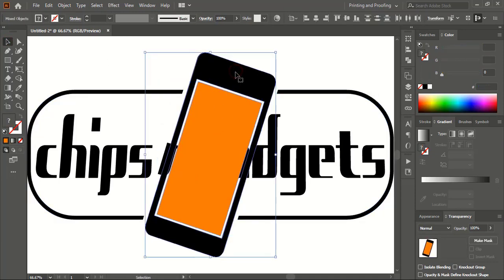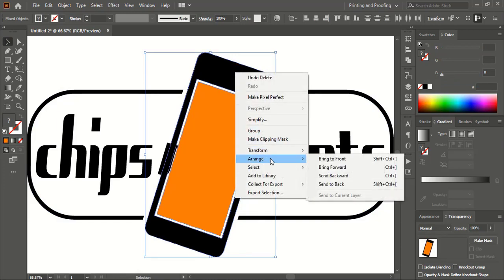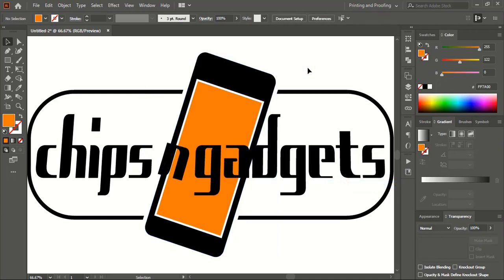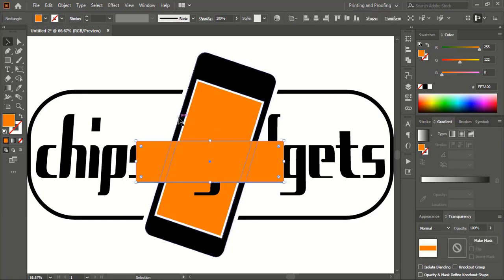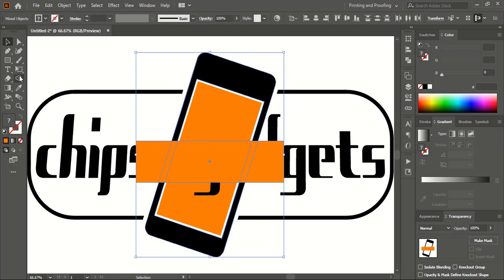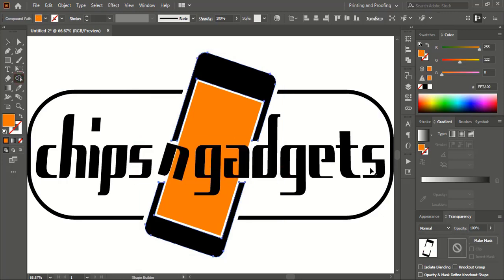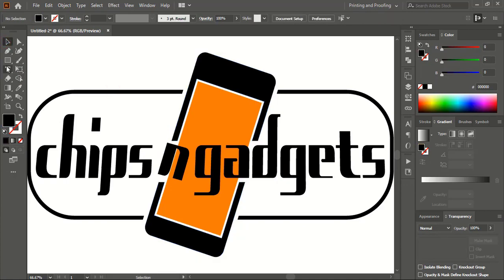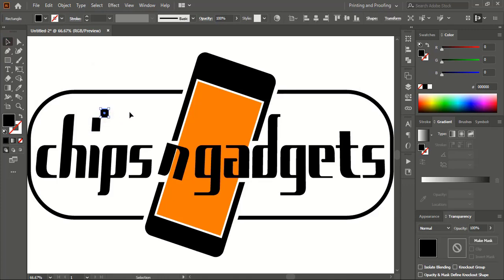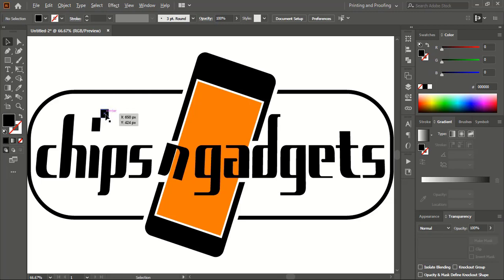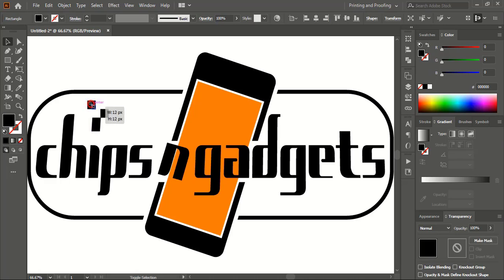Now select this one and this one using Shift key. Do right-click on your mouse, Arrange, Send to Back. Now take the Rectangular tool and draw a rectangle. Select the rectangle and this shape, take the Shape Builder tool, and using Alt key delete the unwanted portion. Now take the rectangle tool again, draw another rectangle, and place this one here. Drag it using Alt key and make a duplicate, then make it smaller in size.